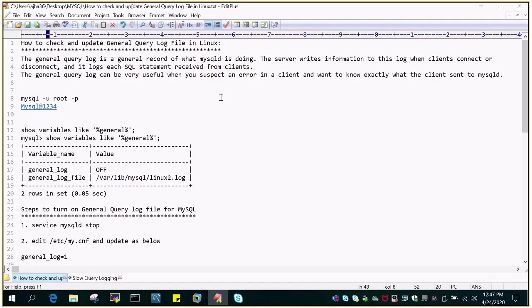In this video tutorial we will see how to check and update the general query log files in Linux. First of all, let's understand what is general query log. General query log is a general record of what is happening in the MySQL D instance, what the MySQL D instance is doing.